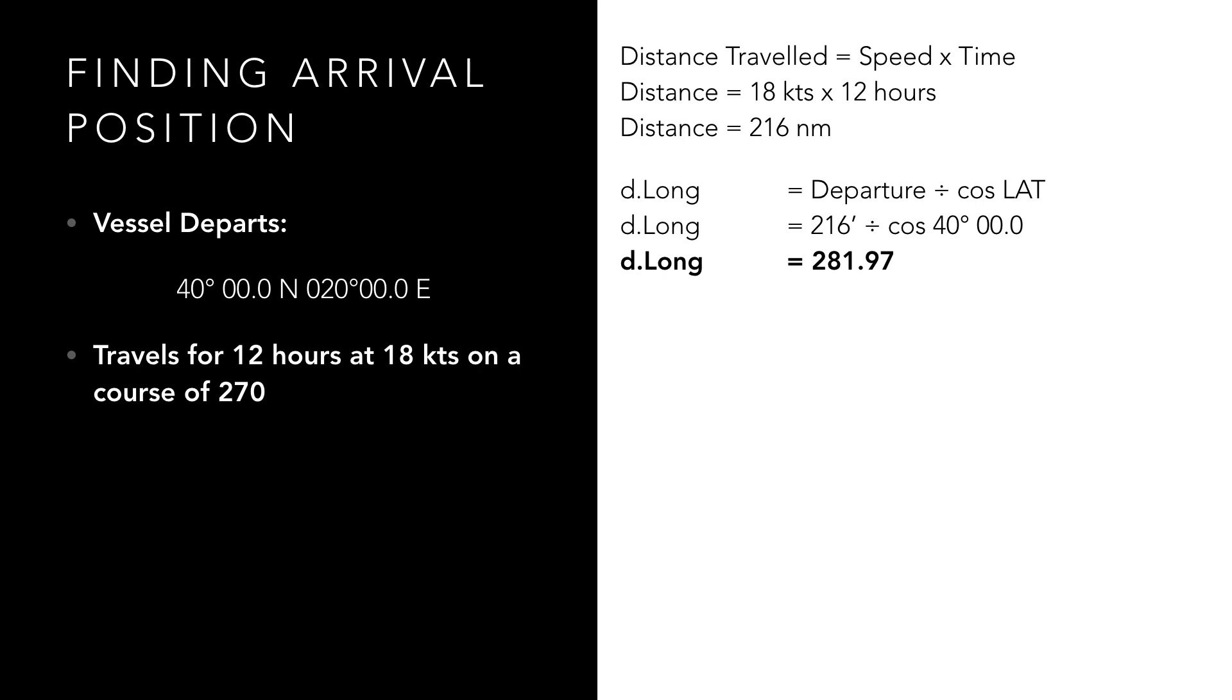Step 3 is to take our start position and apply our difference in longitude to it. 281.97 minutes is equal to 4 degrees 41.9 minutes when we convert it to degrees and minutes. We know that we were sailing a course of 270 which is west, so our difference in longitude is also west.